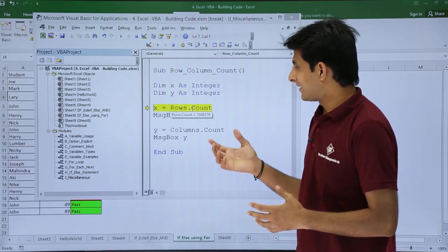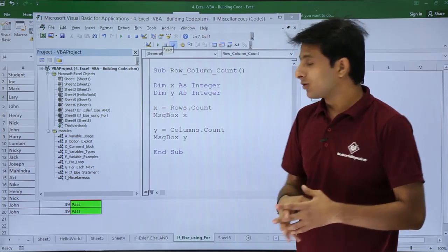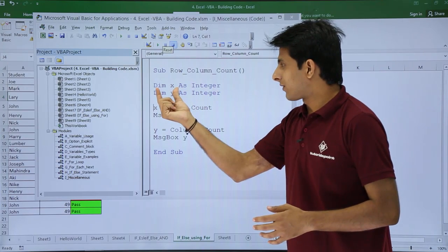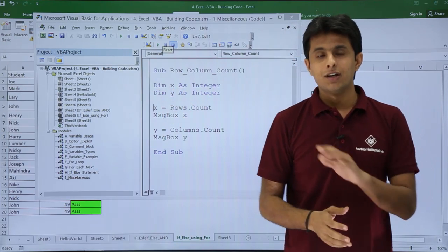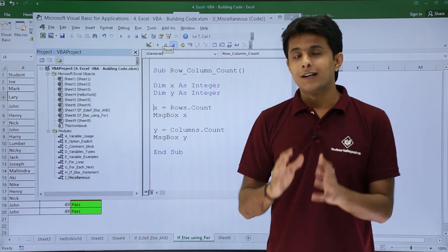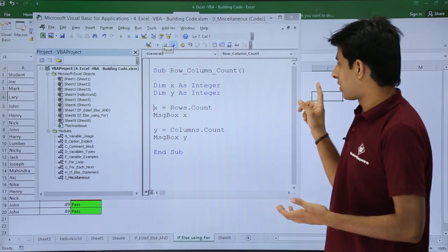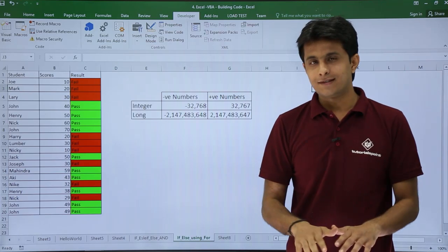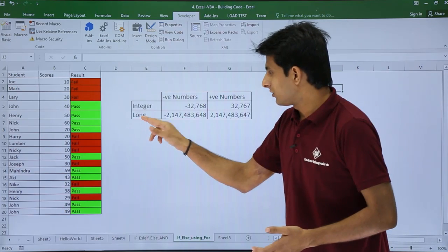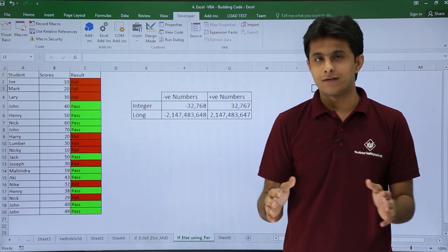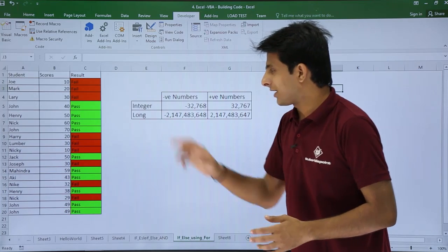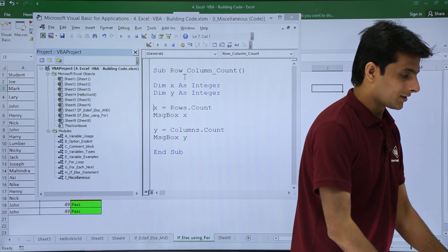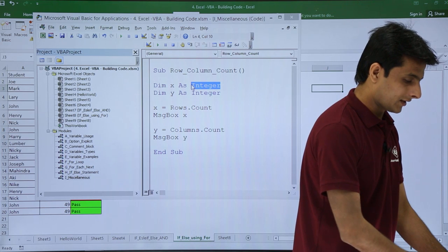I'll click Stop. The solution is: do not define the variable as Integer — use a different data type. The Long data type has a much larger capacity, so instead of Integer I'll change it to Long for both variables x and y.